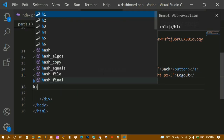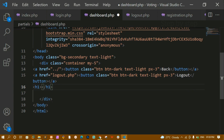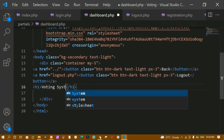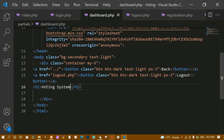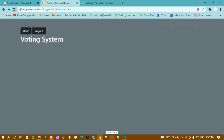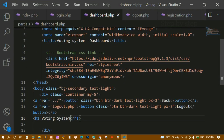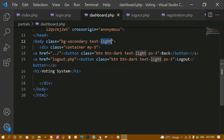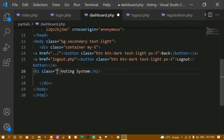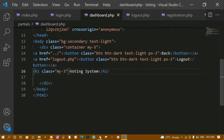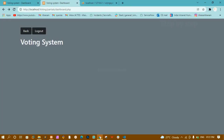Below the buttons I am going to add an h1 tag and write 'Voting System' inside it. The text color is white because I already applied 'text-light' to the body. I will also give the h1 a class of 'my-3' for top and bottom margin. After saving and refreshing, you can see the 'Voting System' heading with some margin applied.